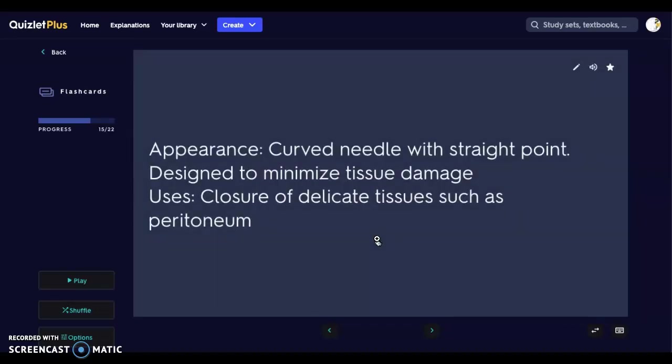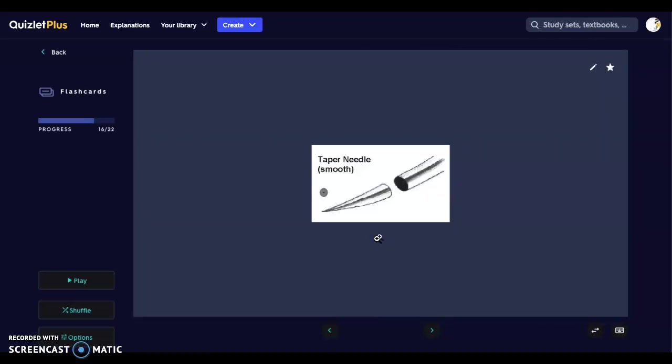The second type is the taper suture needle, which has a curved straight point — more like a typical needle — designed to minimize tissue damage. These are used for closures of delicate tissues such as the peritoneum, which is the tissue separating the body cavities, as well as intestines and anything sutured internally. On the packaging it will be denoted with a circle and a dot in the center to indicate a taper needle.